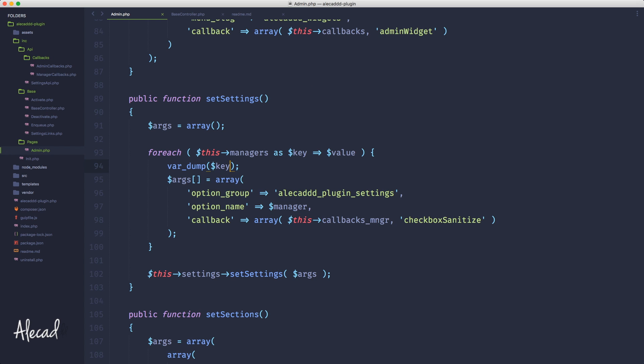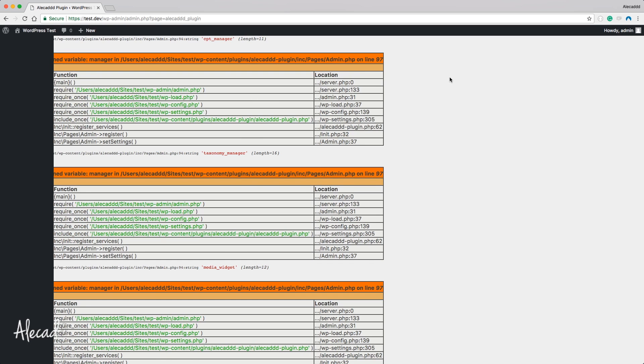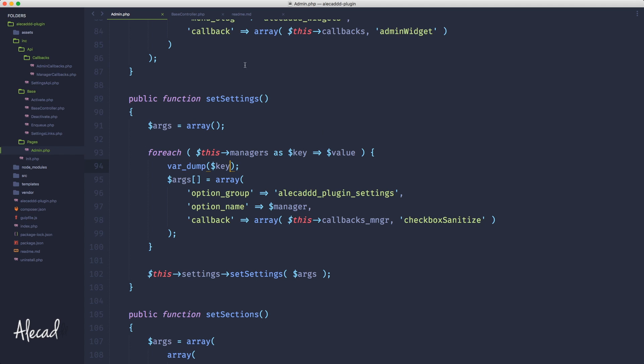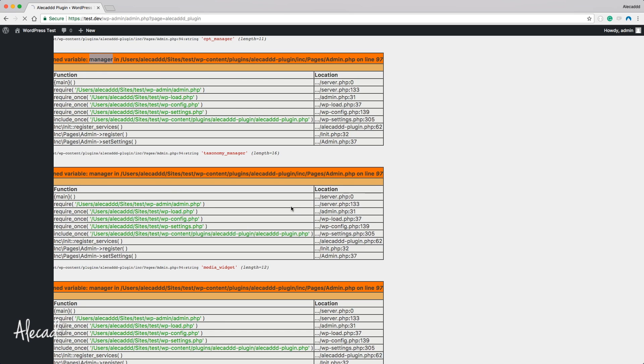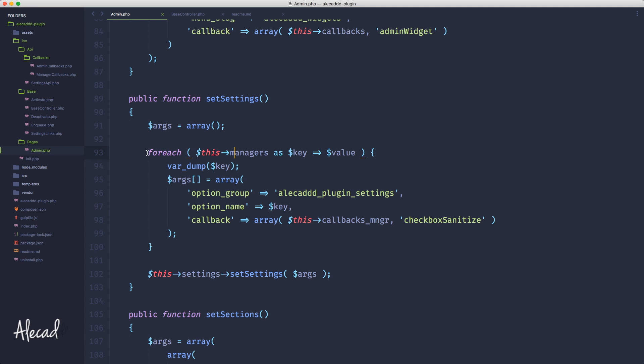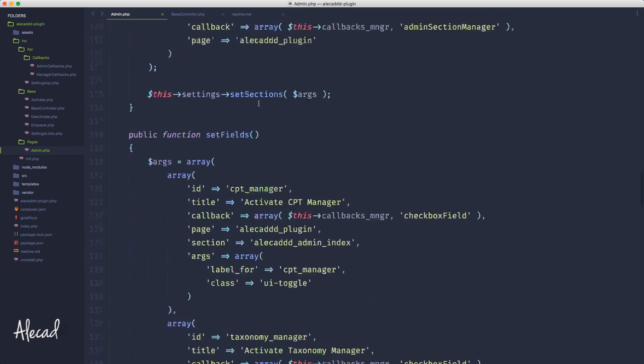If we just print the key here and we refresh our administration area, of course we're gonna have an error because we're trying to tap the variable manager here, it doesn't exist anymore. So just put the key to remove the error, and you can see that here we're printing the IDs, we're not printing anymore the titles. That's perfect.